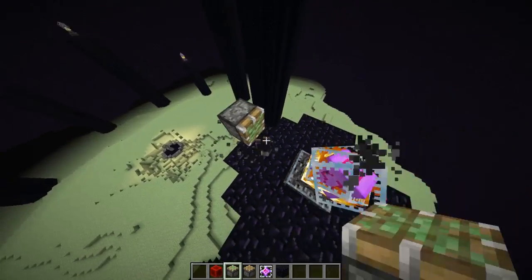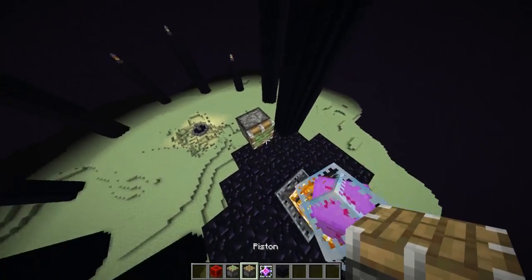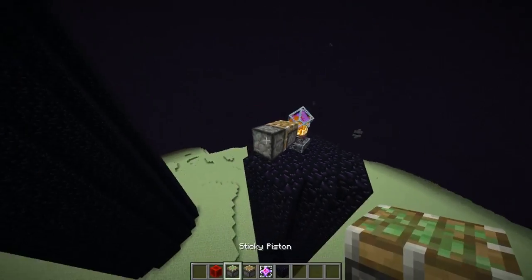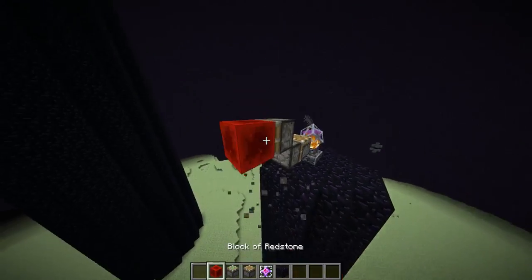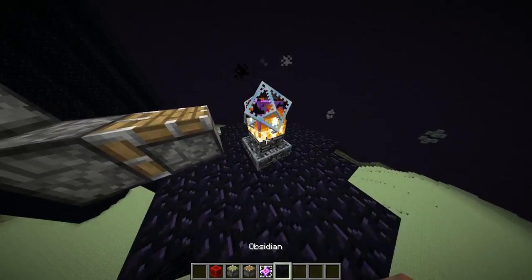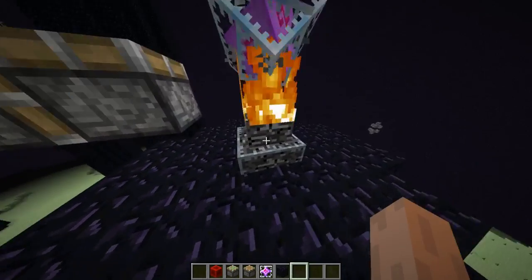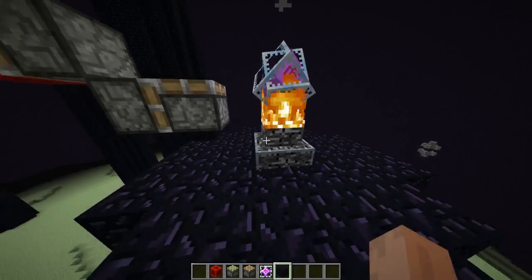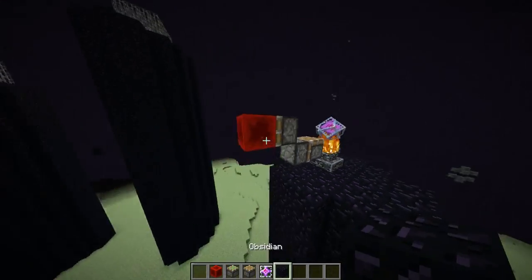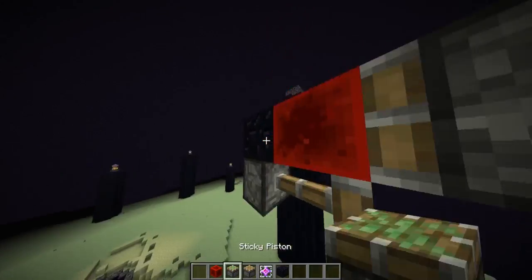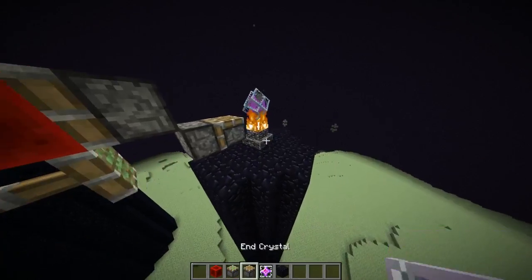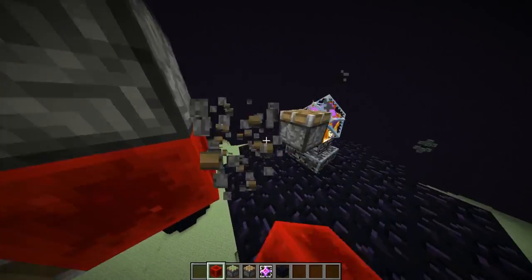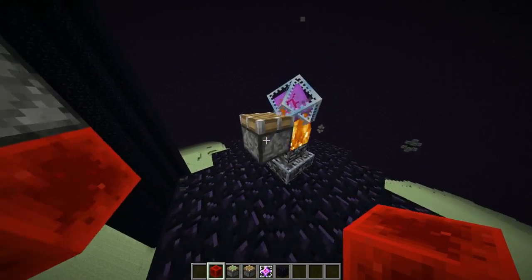First of all we need to know how we can get an ender crystal away from this bedrock block, because the methods are different now than in 1.8. In 1.8, end crystals were summoned in a way that instantly deleted the bedrock block. The methods which are possible now are also different because we can now use entity warping.